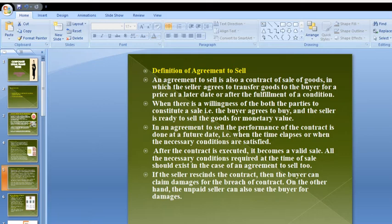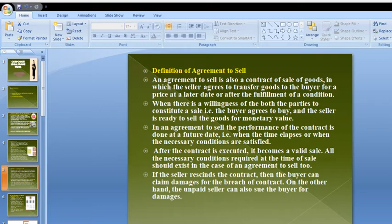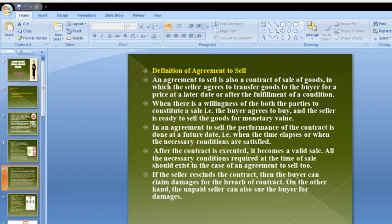The goods should be transferred to the other party within the time period, and the conditions must be satisfied for the contract to be valid. After the contract is executed, it becomes a valid sale. If the seller breaches the contract, the buyer can claim damages for breach of contract. On the other hand, the unpaid seller can also sue the buyer for damages.